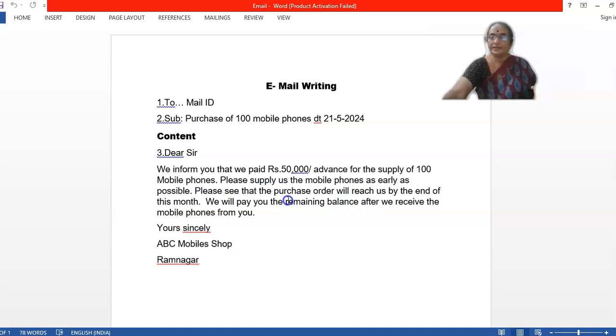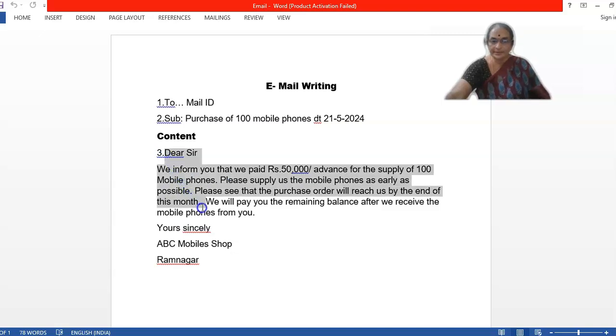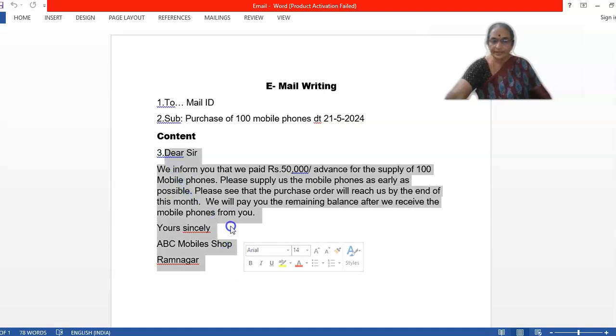Your sentences also should be in simple sentences. We have discussed alternative sentences also. So this is how. Here, we are selecting this part. Content part.